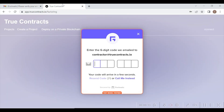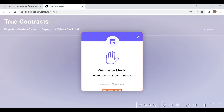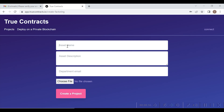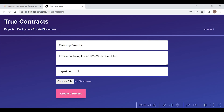Once entered, they will be able to login. After logging in, the contractor will press on the create a project button as shown here and will create a new project. In this case, Factoring Project 4, invoice factoring for 40 km work completed, and will enter the department's email ID as shown here.